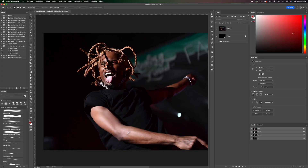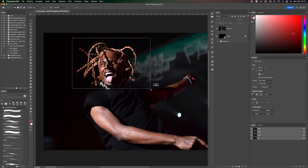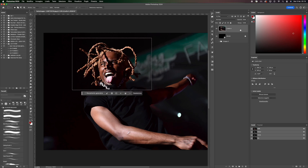First of all, choose an image you like and import it into Photoshop. Next, make a selection in the desired area using the selection tool.